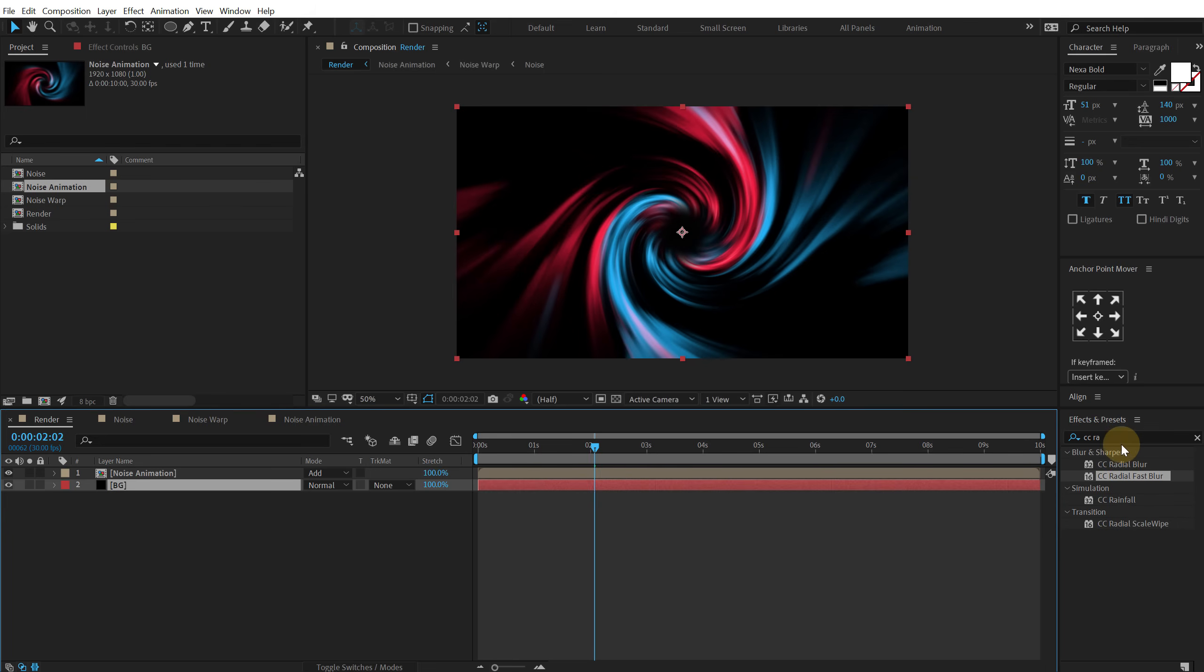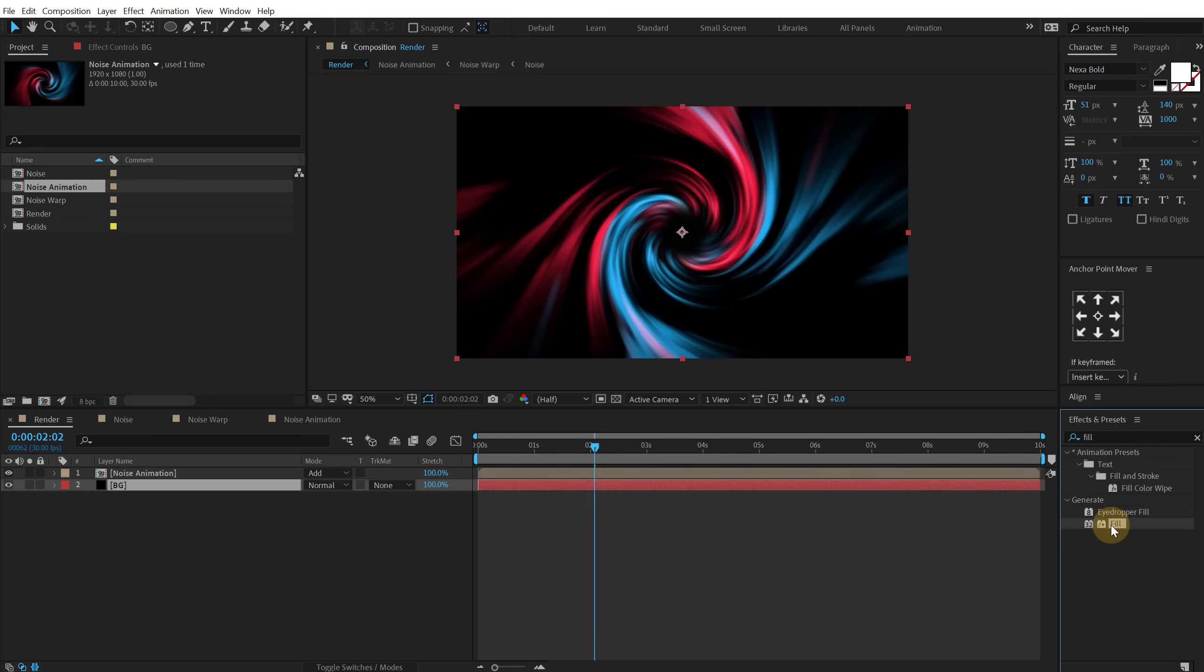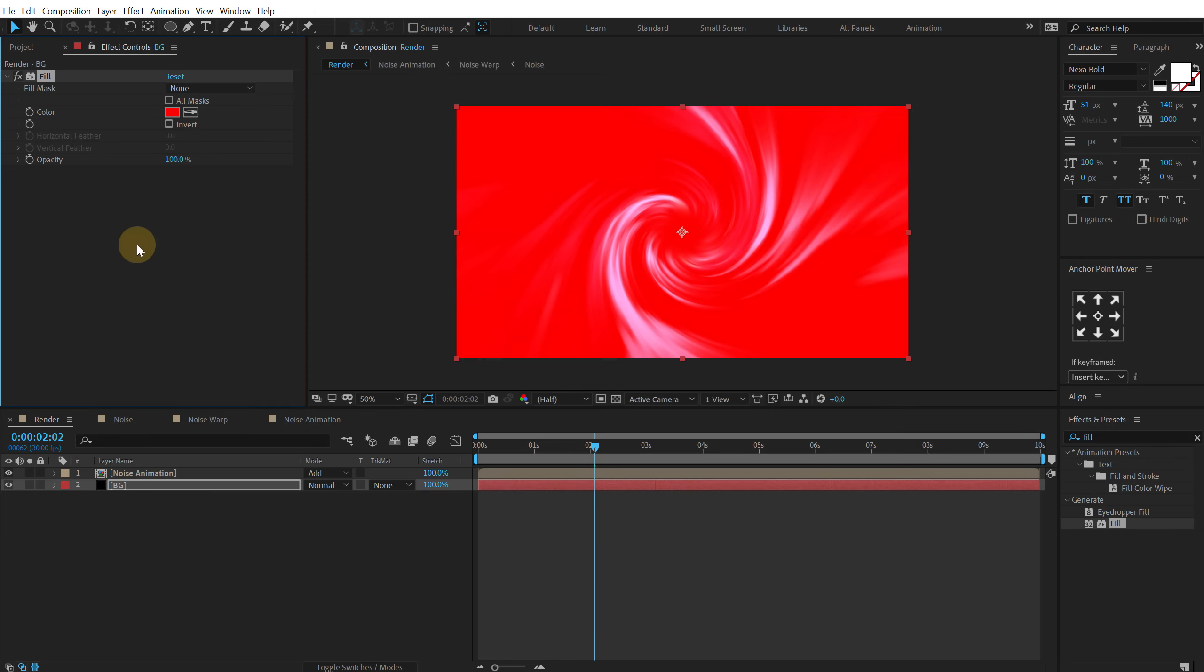Let's select the background. Go into effects and preset and search for fill. Let's apply that. And then I'm going to make it kind of a darkish blue color. That looks good.